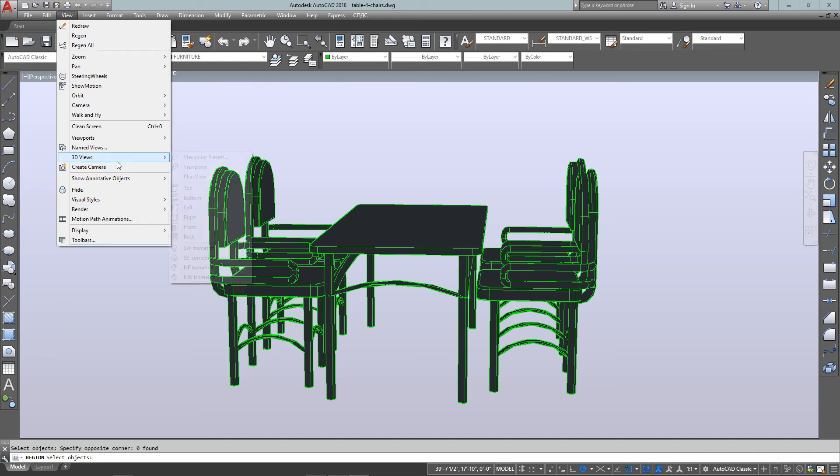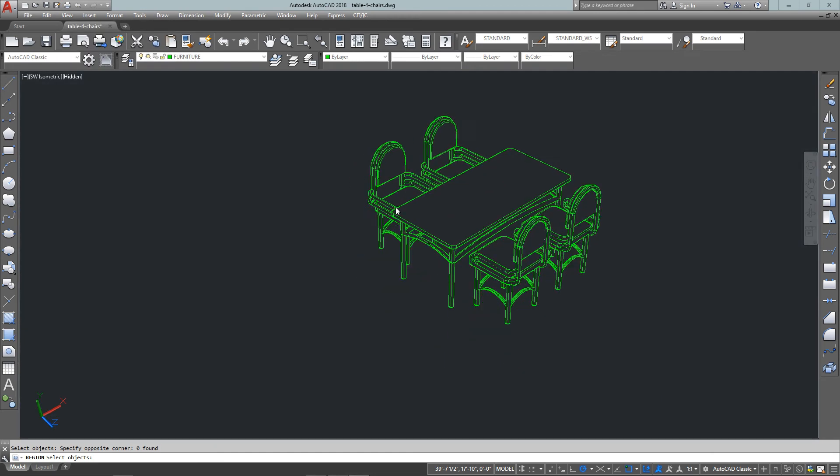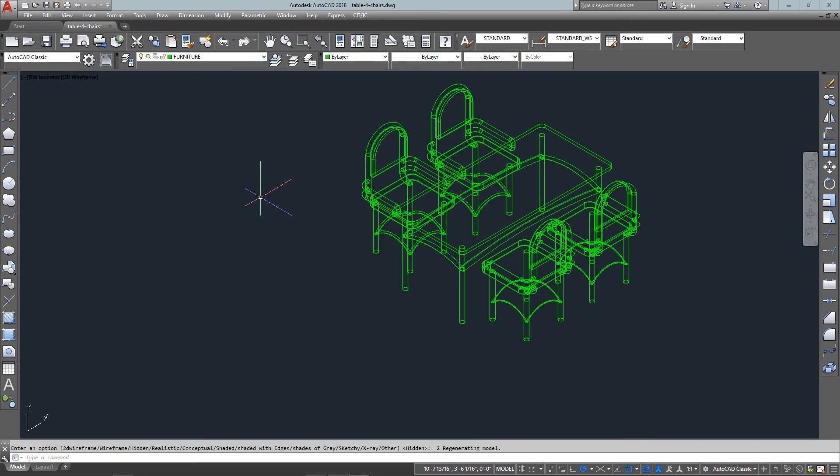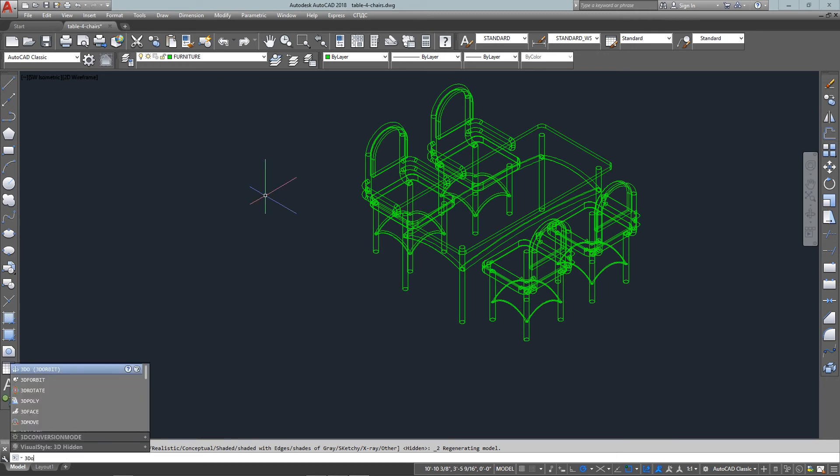And then I can undo that, go back, work on my drawing. And another option is 3D orbit. Type in 3DO.